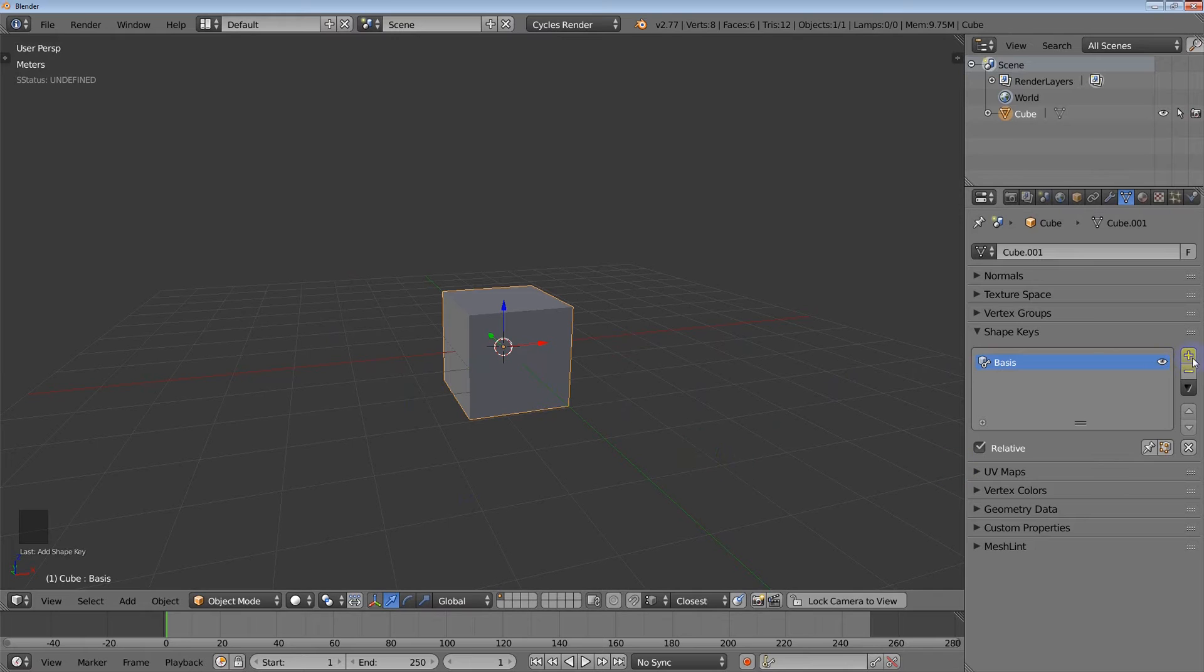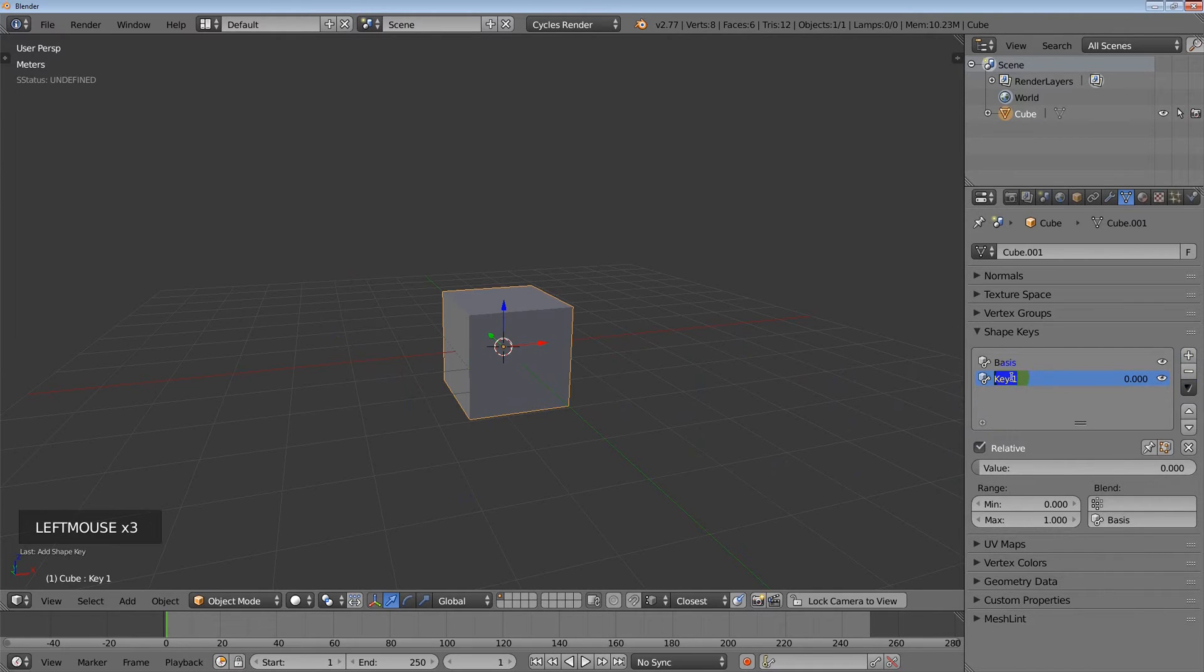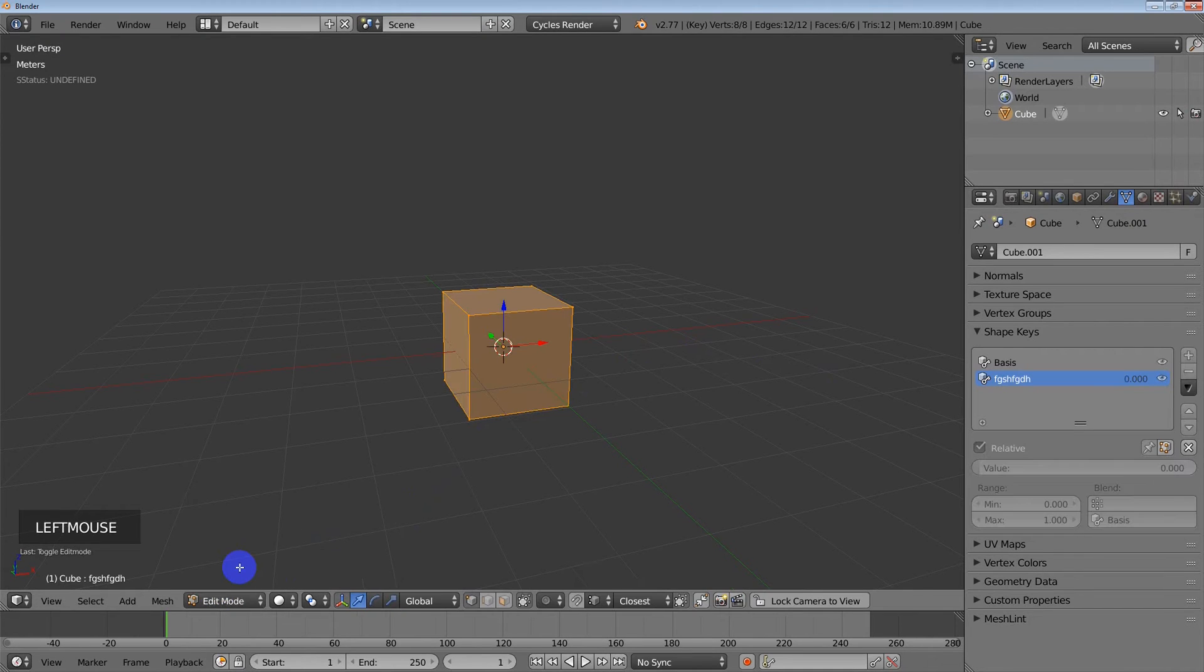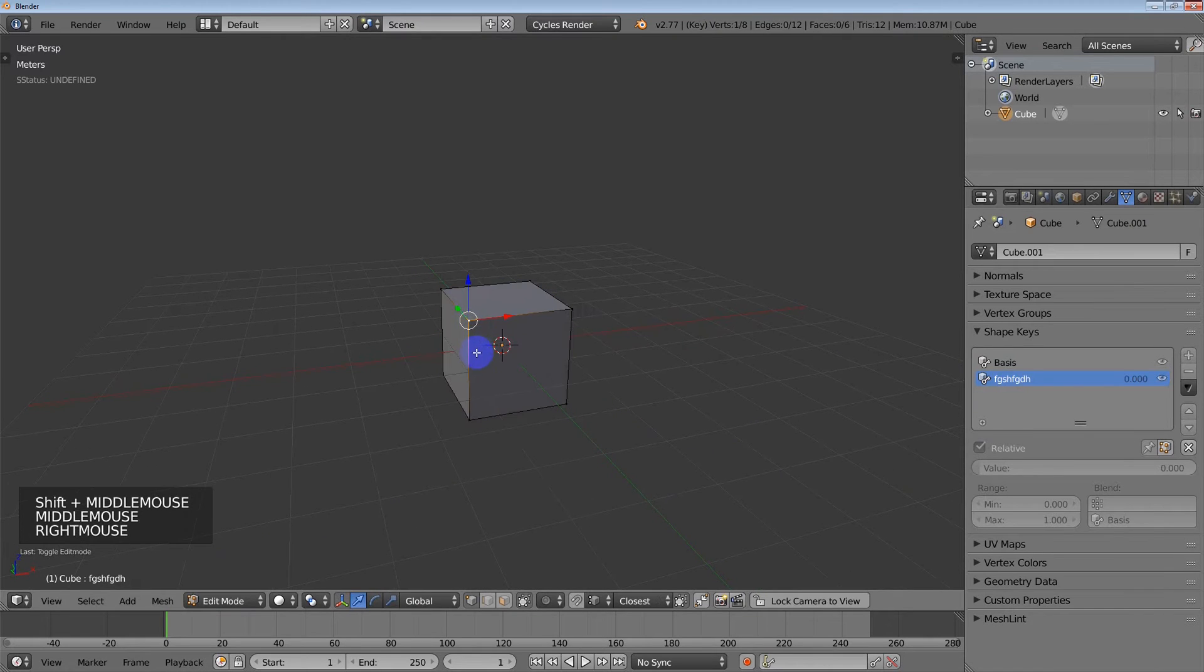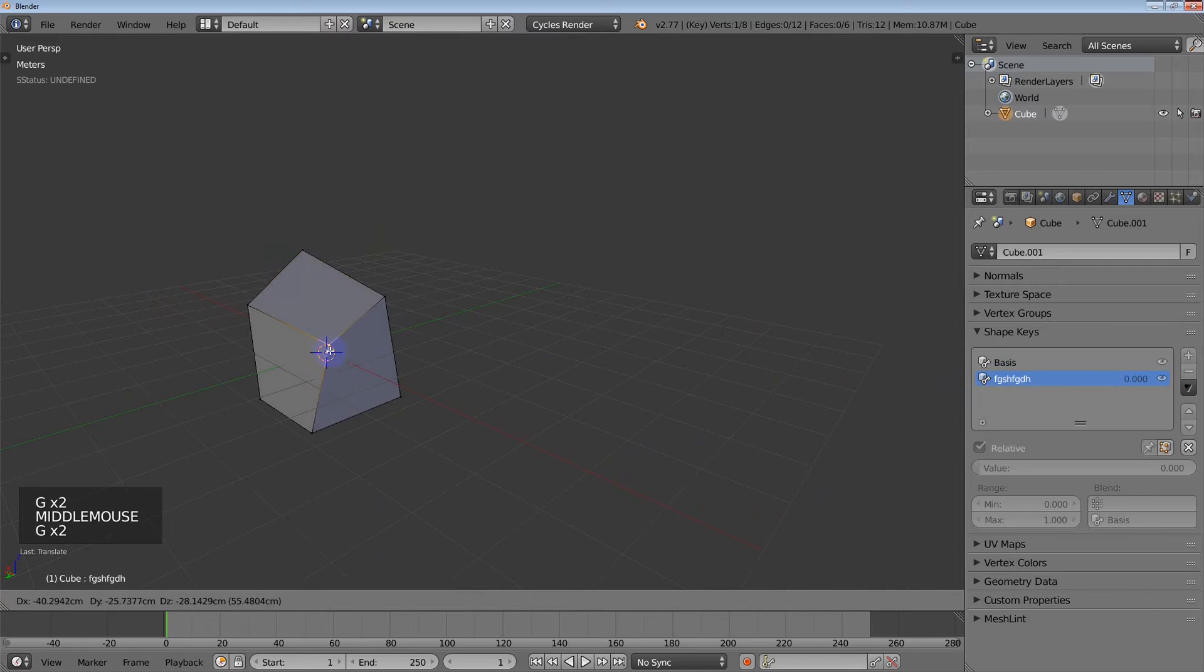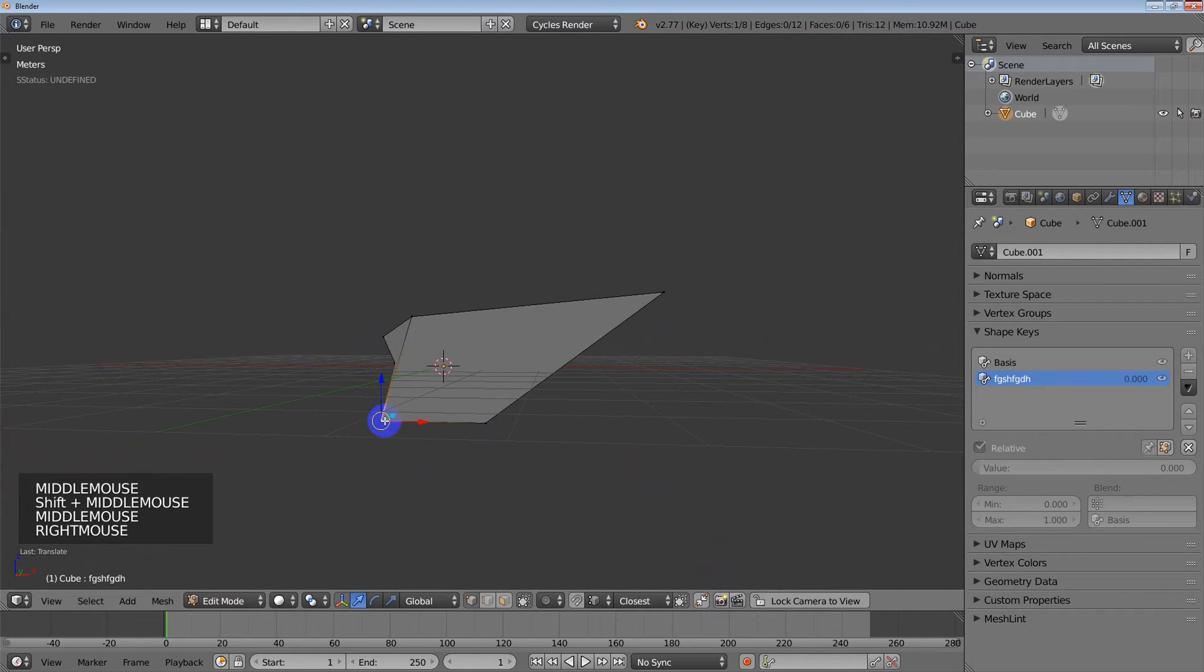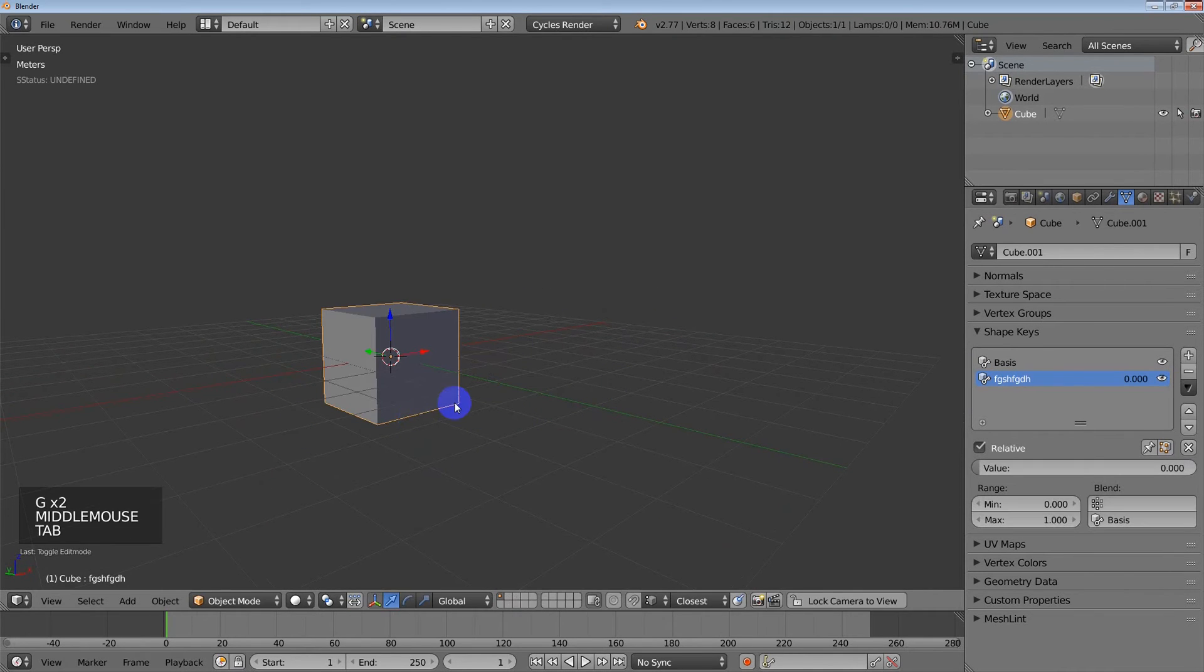So then what you're going to do is you're going to press this button again and you're going to get your first shape. And so this is the one that we're going to play with. If you want to rename it, you can double click it. You can name it whatever you want. Hit enter. So now what I'm going to do is I'm going to go into edit mode here and for the shape I'm going to just start moving some points around however I prefer. So I've drastically changed the cube from what it was to something else.